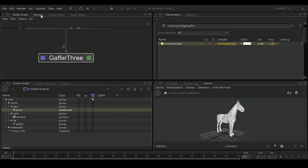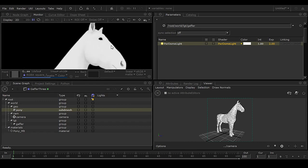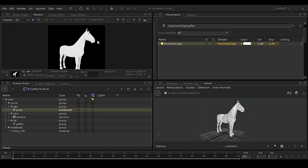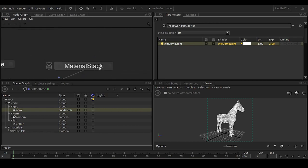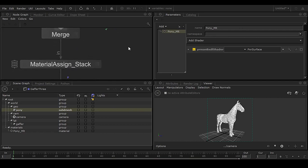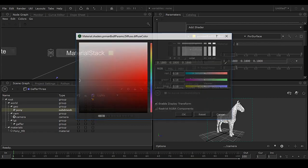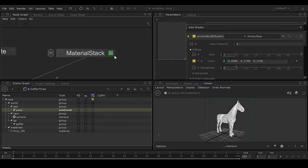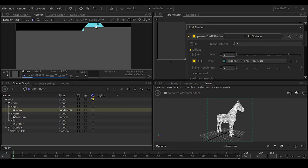Right-click on the node and preview it — go to Monitor. You can see the render is happening inside Katana with Renderman, and we're getting the pony with very little noise. It's actually faster than rendering in Maya.